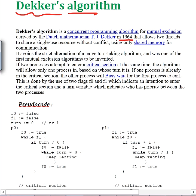Dekker's algorithm actually solves the two-process critical section problem. The code is kind of similar to what we did in Peterson's, but Peterson's algorithm was done in 1981 while Dekker's was in 1964. So Peterson's algorithm is obviously going to be a little better in the sense that it's more simple and its busy-wait loop is much more efficient.